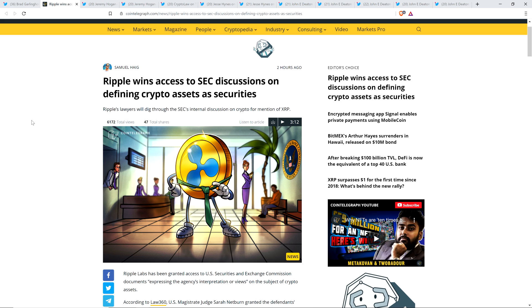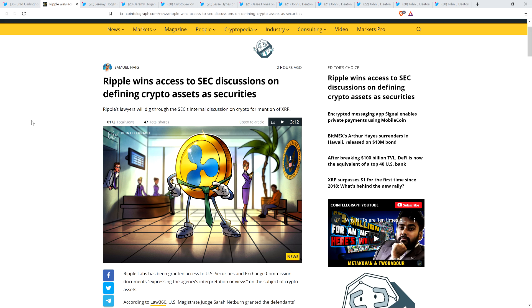It's not just that Brad Garlinghouse and Chris Larson have to have sold XRP illegally. It's that they have to have known that what they were doing was wrong effectively, in a nutshell. That's it. And so if that's the burden of proof that you must reach, then Ripple has to have an opportunity to defend themselves.